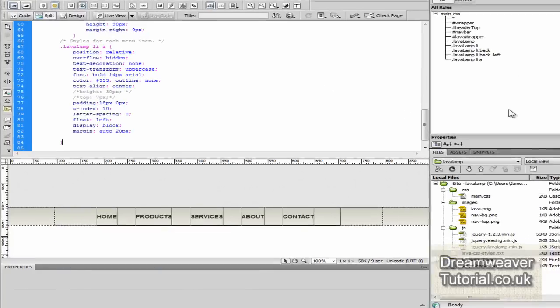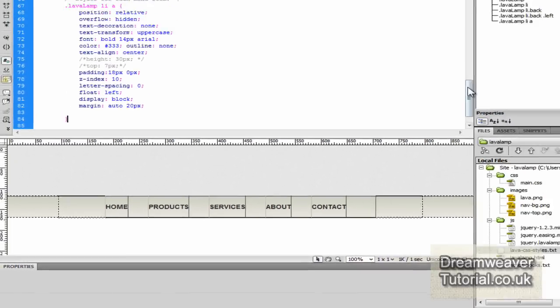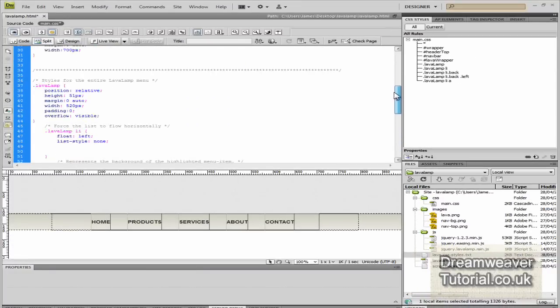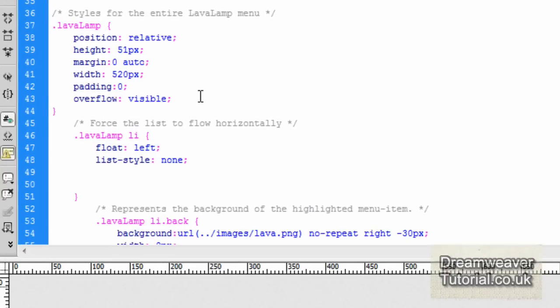You'll notice that all of the list items - the bulleted lists have gone, and the menu is nicely structured and laying horizontally across the background. Now the list style was set to none, which took the bulleted list out, so there was nothing there but the text.